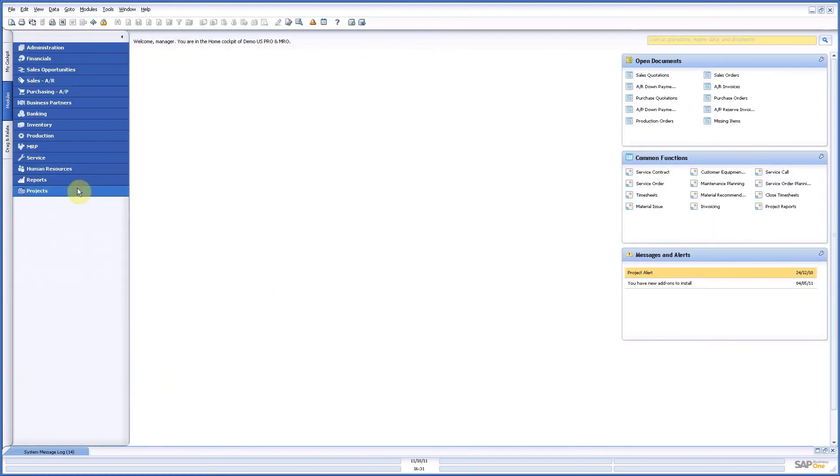Next demonstration is about project master data. That was it. Thank you.